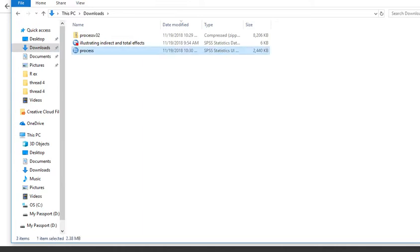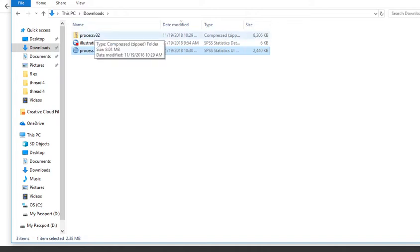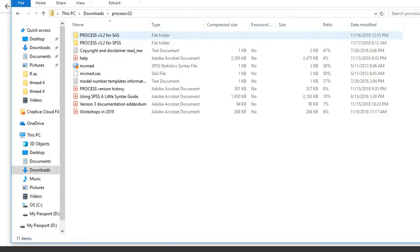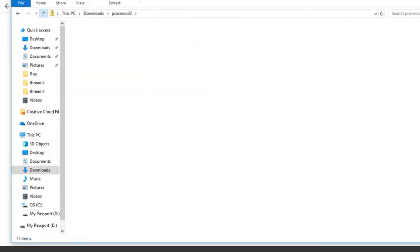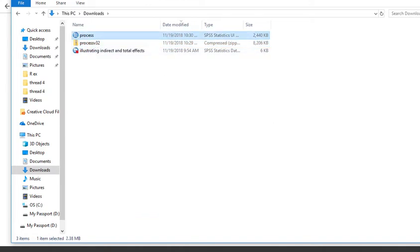And so this is what's going to be used when I'm installing Process. So essentially what's going on is we're going to use SPSS to install the Process macro, but we can't do it as long as the macro is hidden within this zip file. So what we're going to do instead, or what we've done instead, is extracted this file right here, and so now we're ready to install.